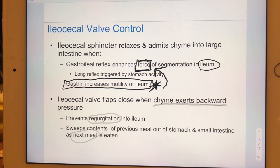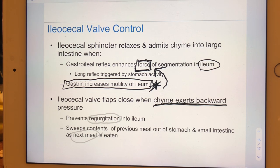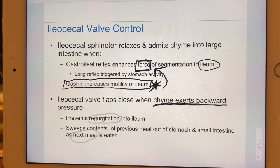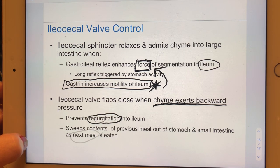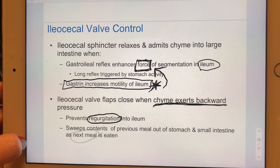The ileocecal valve closes when chyme bounces back against it — similar to how blood falling back closes the cusps of the aortic valve. This prevents backflow. Ultimately, we want to sweep out the stomach and small intestine so we're ready for the next meal.